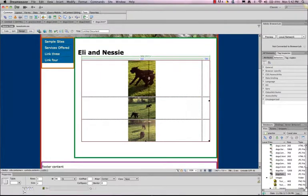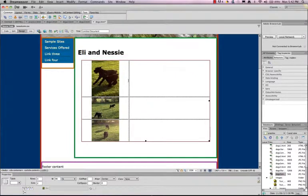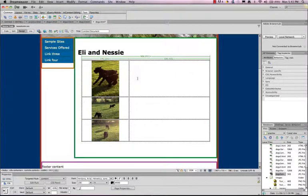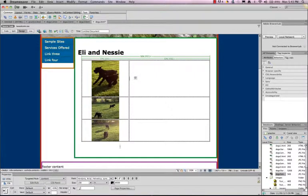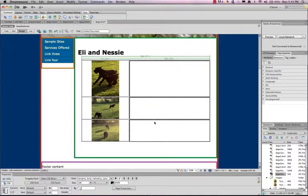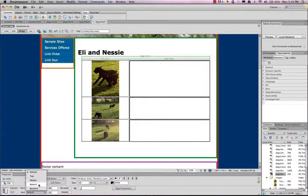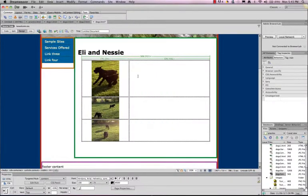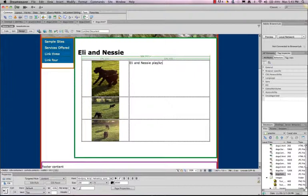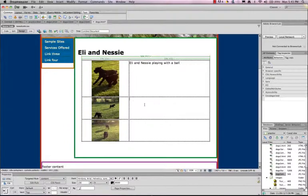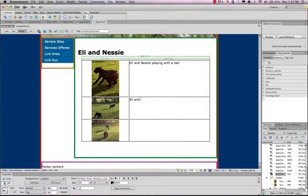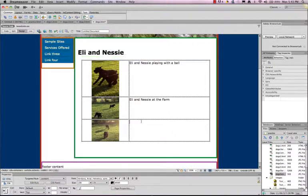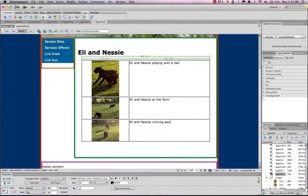Now you can resize your cell width here, and then you could put in a description. Now for descriptions, I like my vertical text to be set up to the top. So I'm just going to say, Eli and Nessie playing with a ball. Eli and Nessie at the farm. And Eli and Nessie running away.